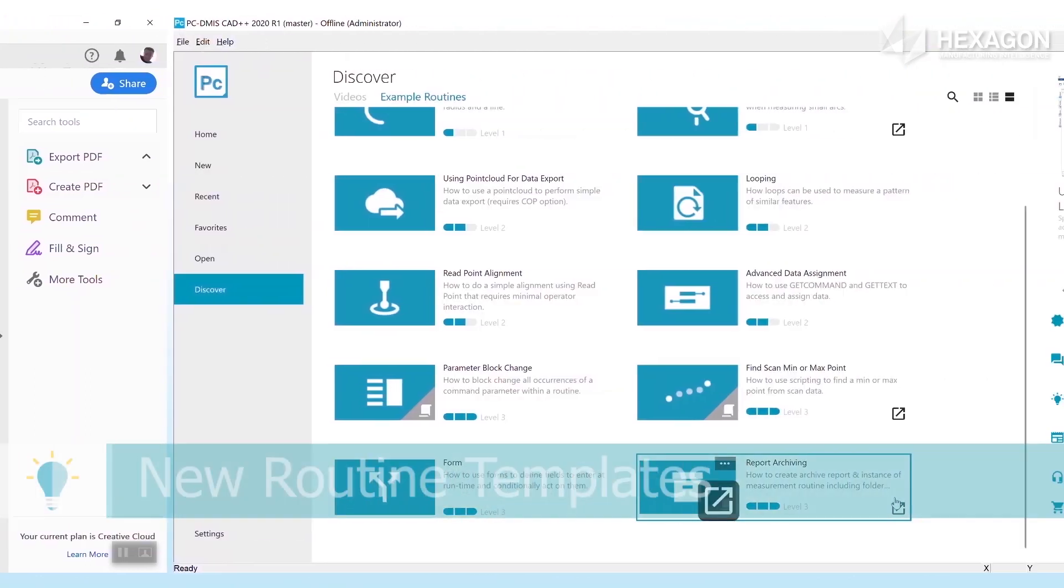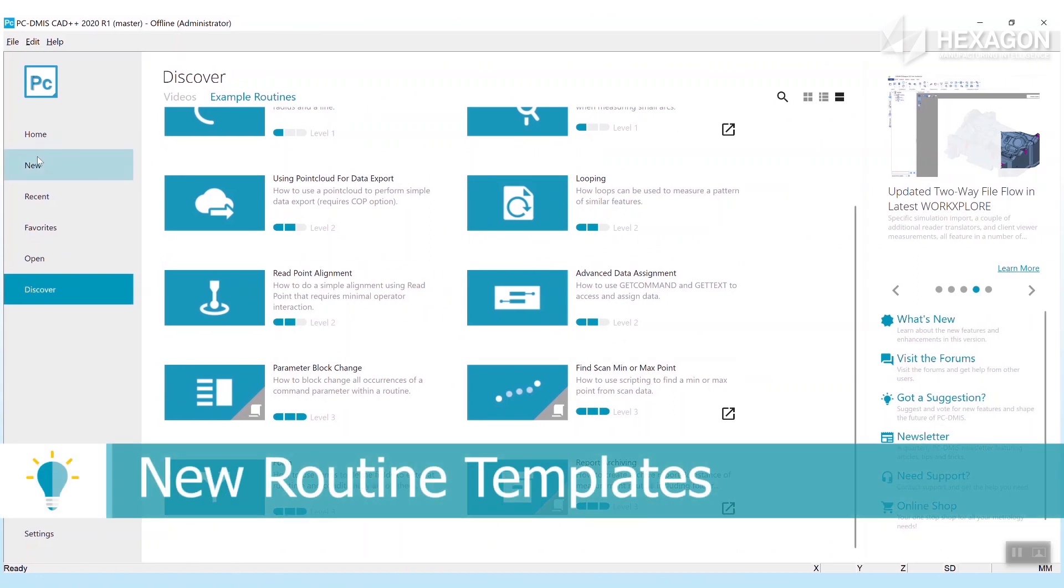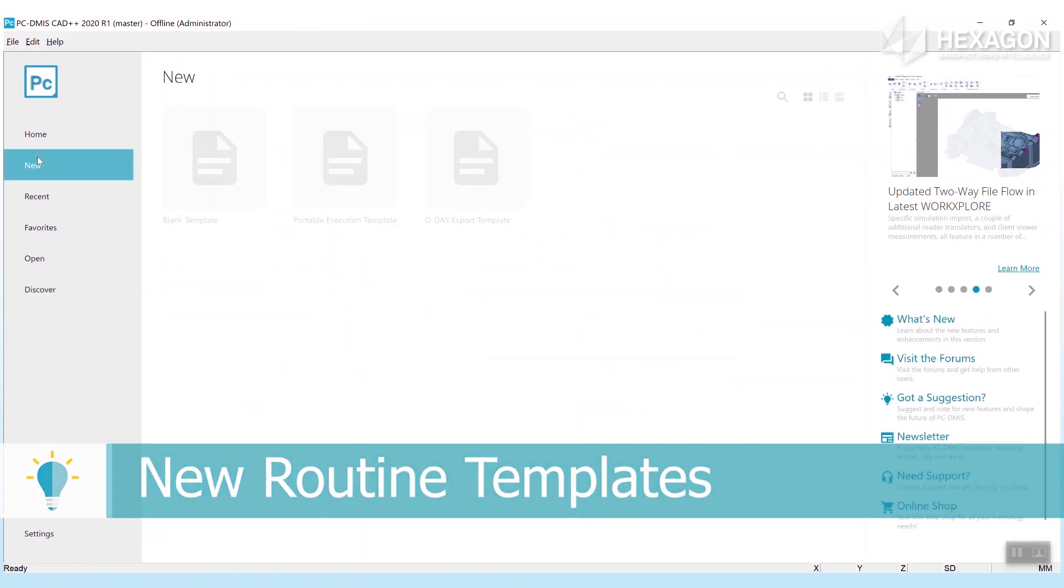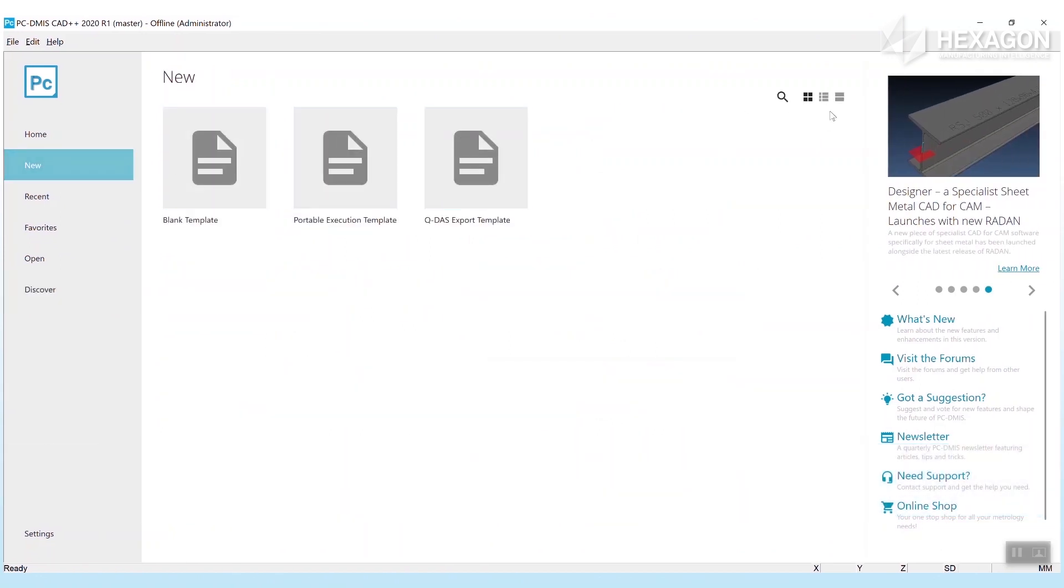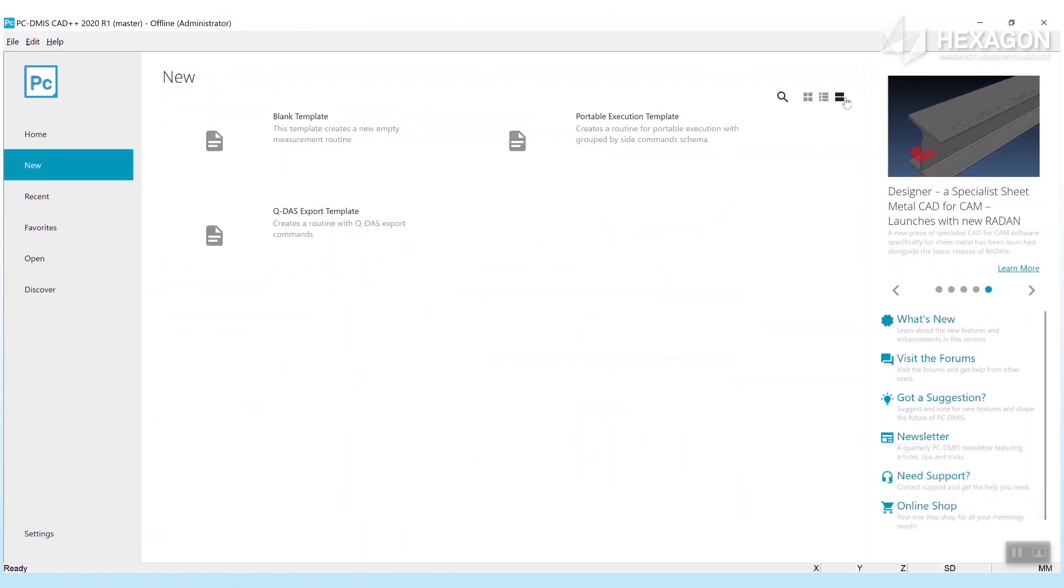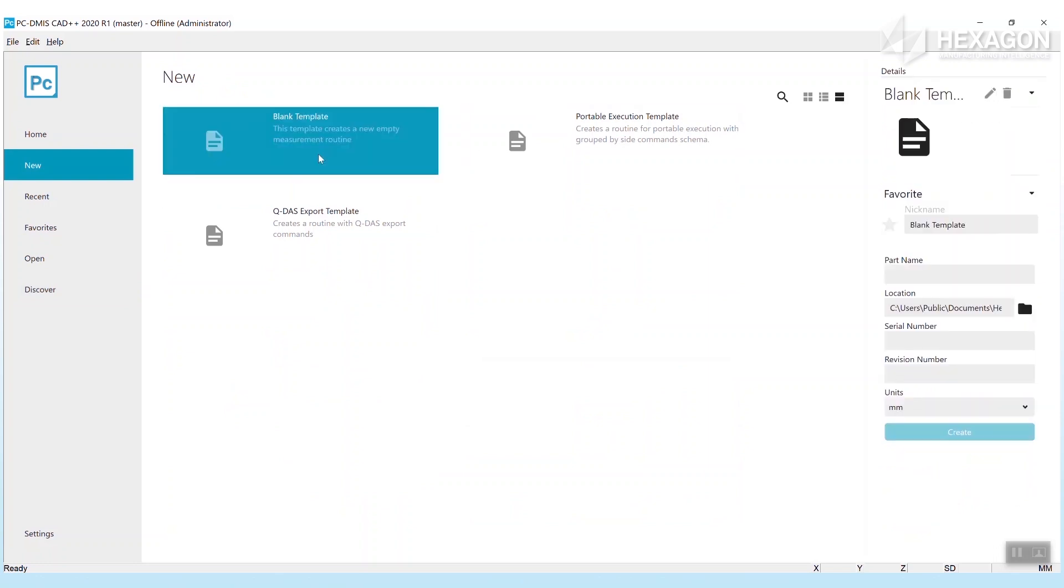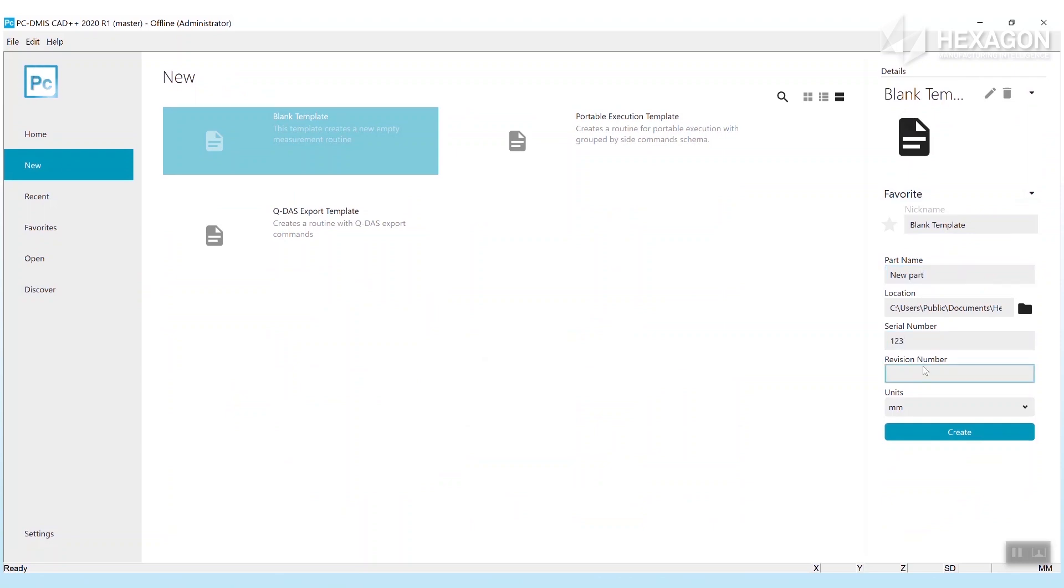The second new feature brings the ability to create new routines from templates. The blank template gives you the standard PC-DMIS file new behavior, but with one advantage: here you can specify the folder location to create the new routine in to help you organize your routines more easily.